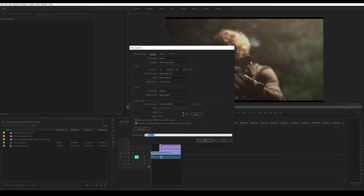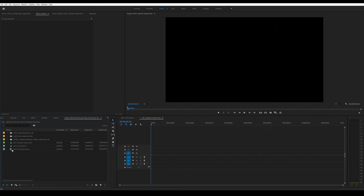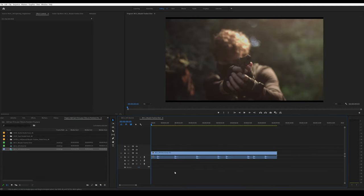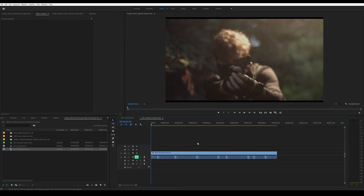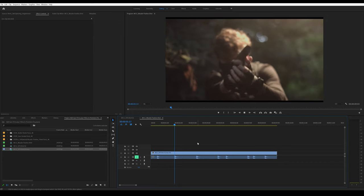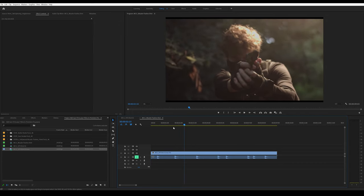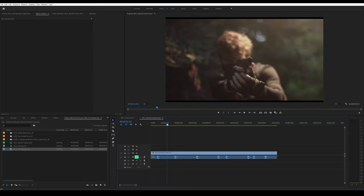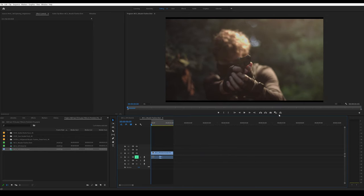I'm going to call this MCU muzzle flashes shot. I'll bring in my clip and mute it. You can download this training footage from our website—link in the description. Let's play back the footage.